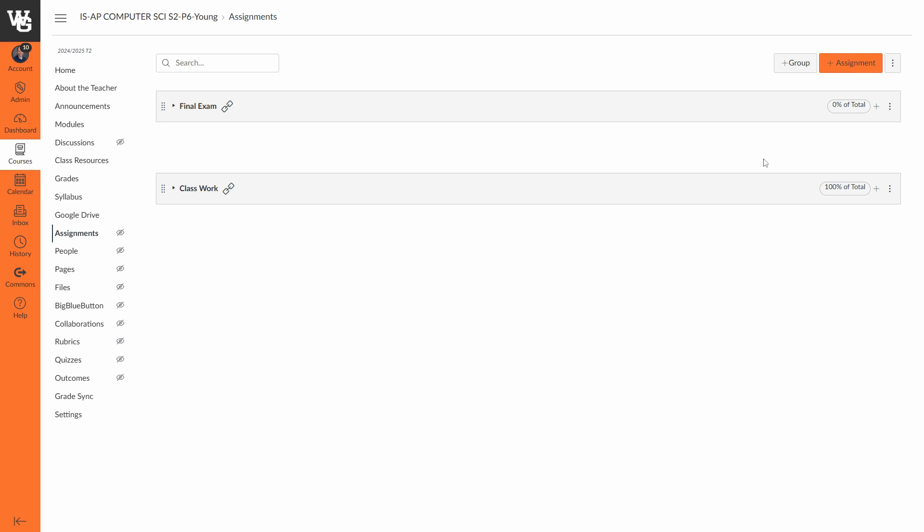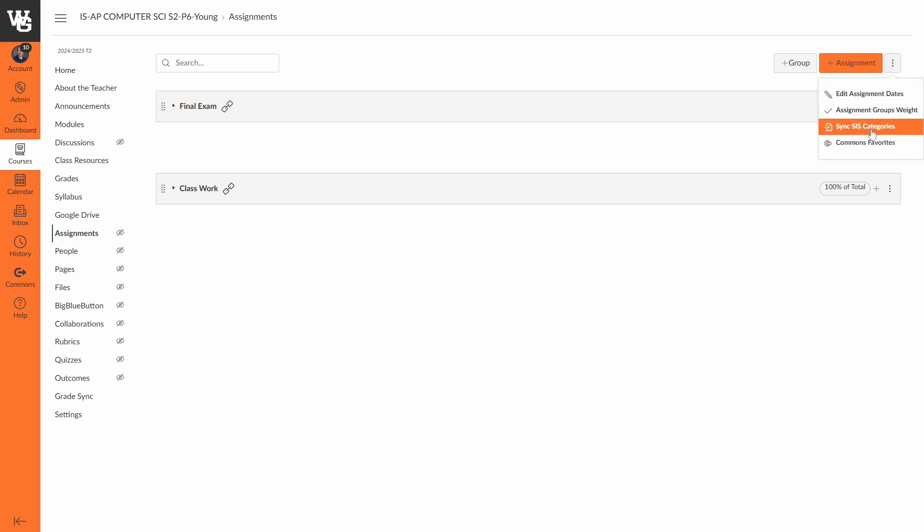Okay, the next thing I need to do is tell Canvas that when it is syncing with Infinite Campus, which category to use on both platforms. I've already done this—you can see a chain link here showing that a link has been made from Canvas to Infinite Campus. We'll show you how to do that. We're going to go up here to the three dots and choose Sync SIS Categories.